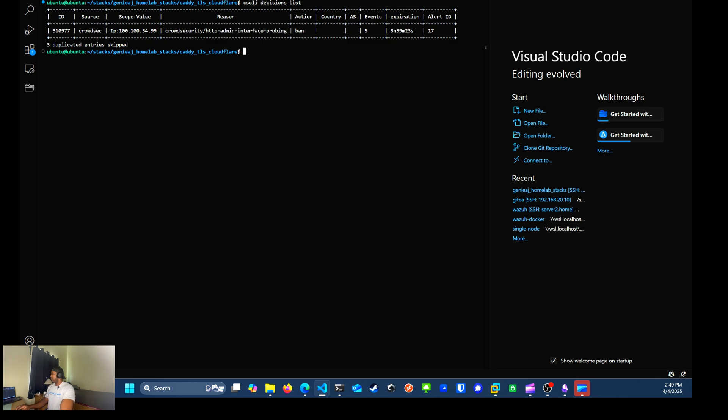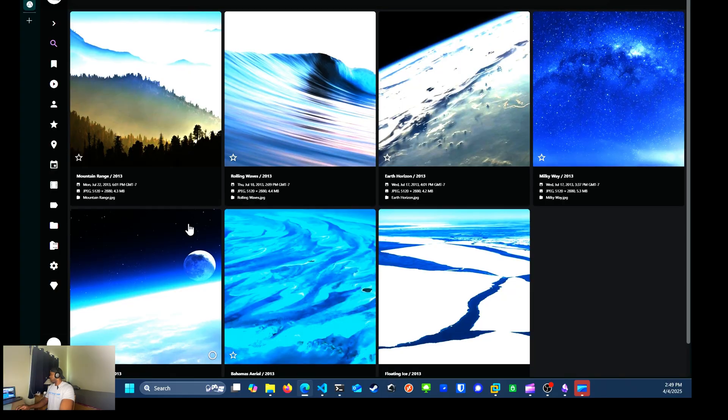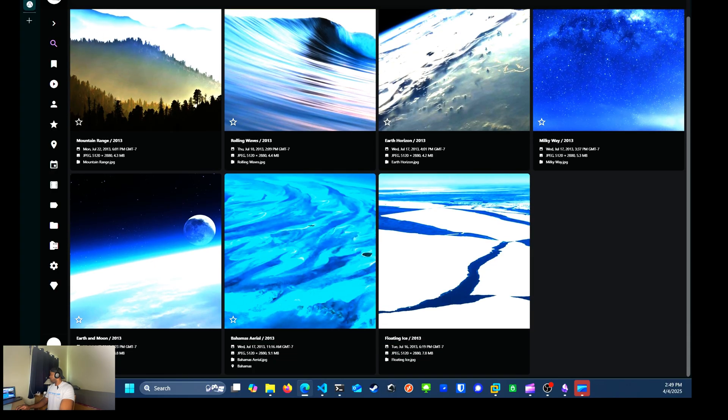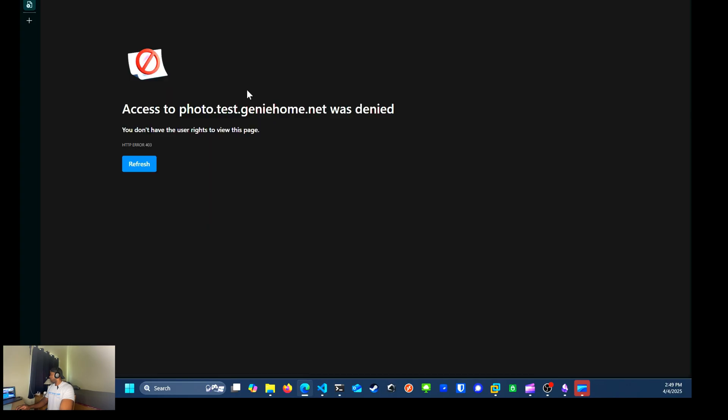So now if I go back to the web page and I try to refresh, it immediately blocks I was denied. I don't have access to this page, code 403.